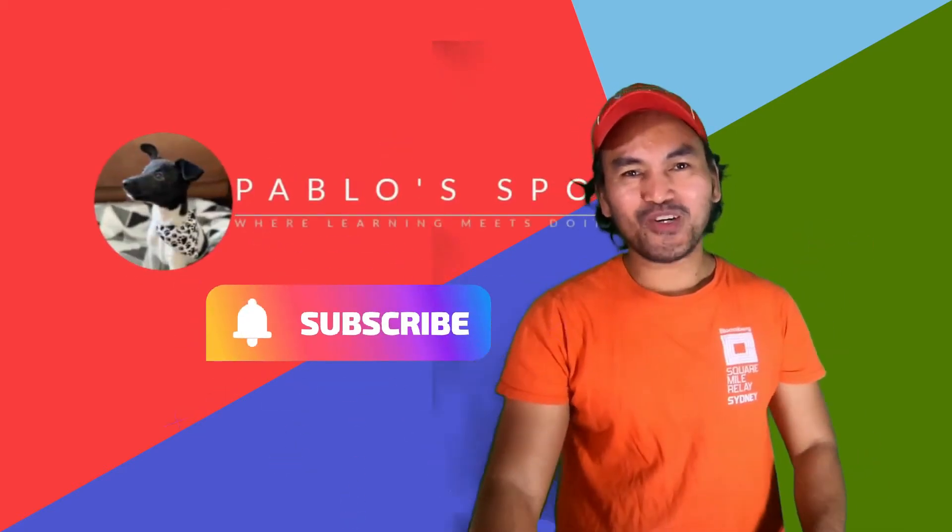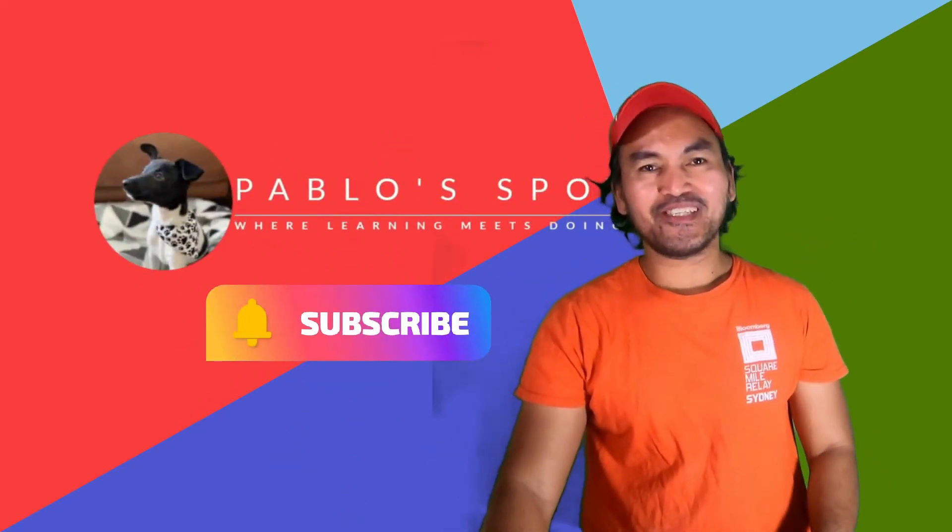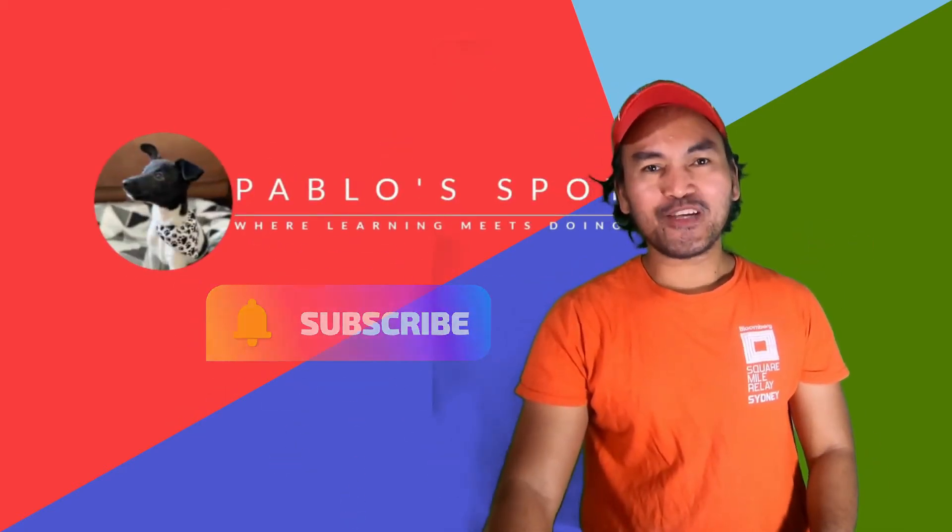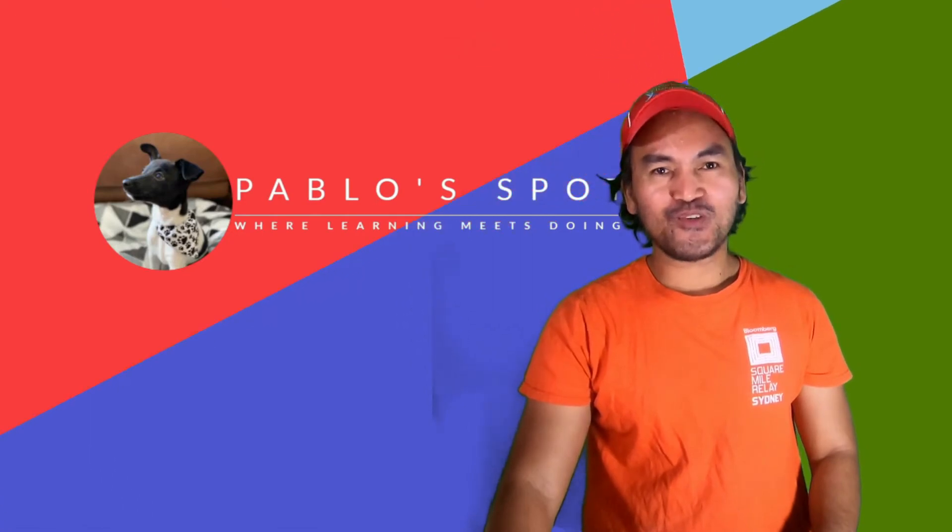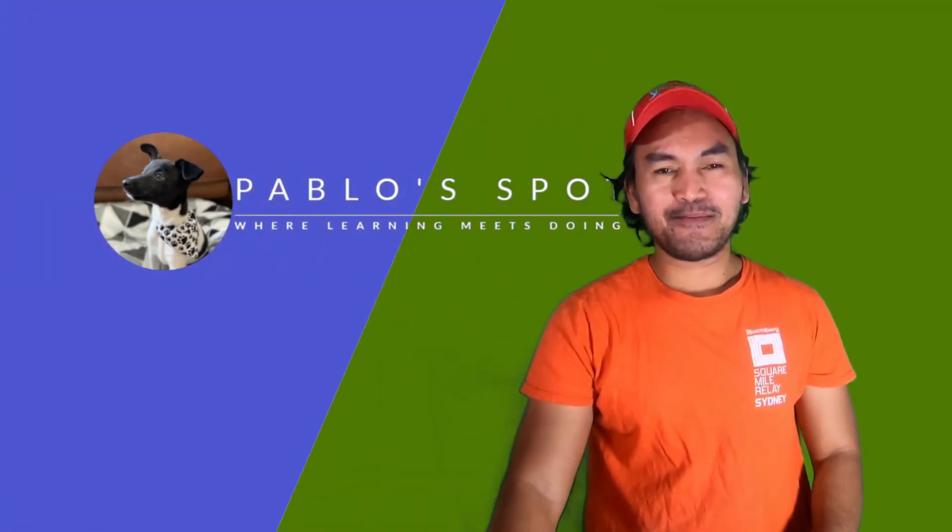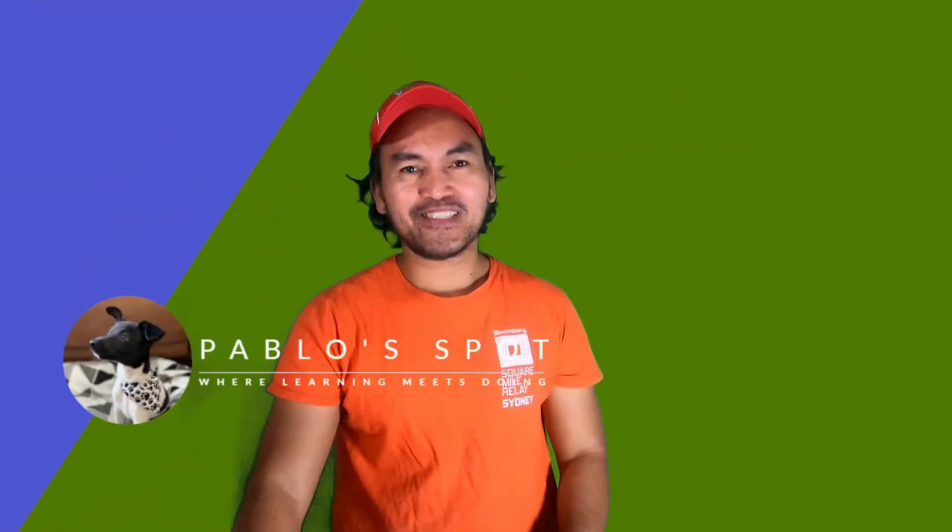Hello, you're on Pablo's Spot. I'm George. Welcome to another episode on this series, Infrastructure Code for Event-Driven System in AWS.